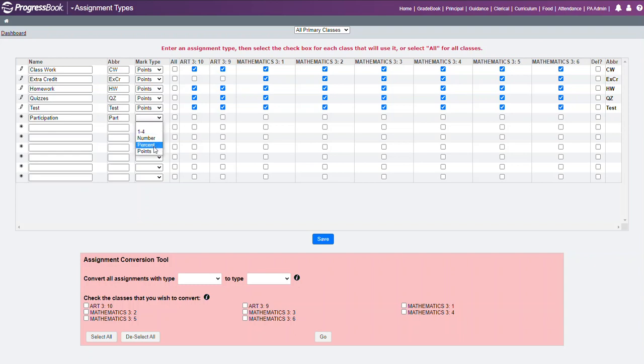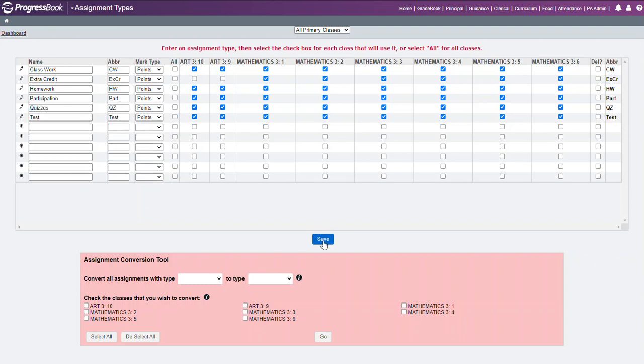I do want to associate this with points and I do want this to be linked to all my classes. I put a check mark here and now participation will display in alphabetical order and be listed as an option when I create a new assignment.